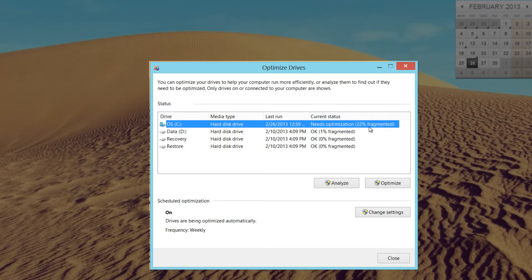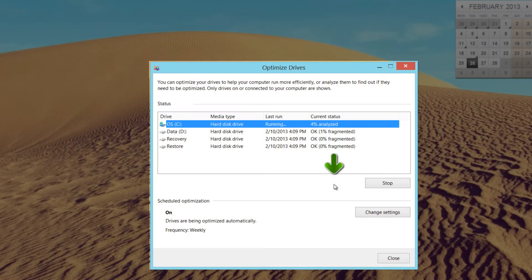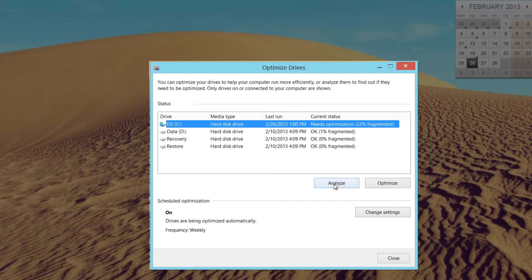In this case, it even tells me it says needs optimization. So if it says that, you hit optimize on your panel here for the button. Or you hit analyze. If you hit analyze, it will analyze the drive and tell you if it needs to be defragmented or not. So that's how you run the analyze tool.